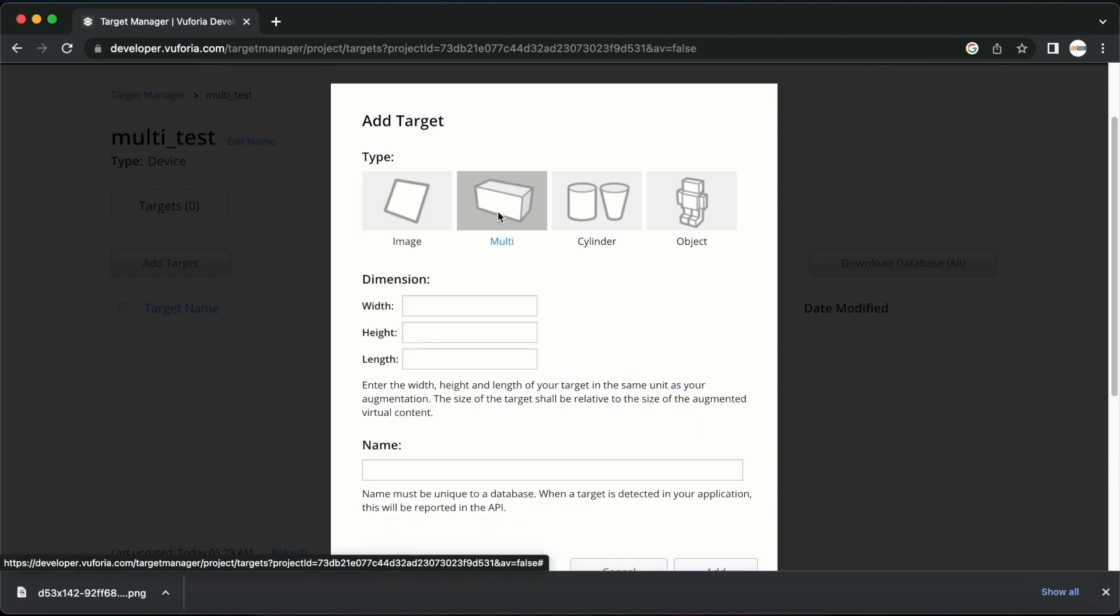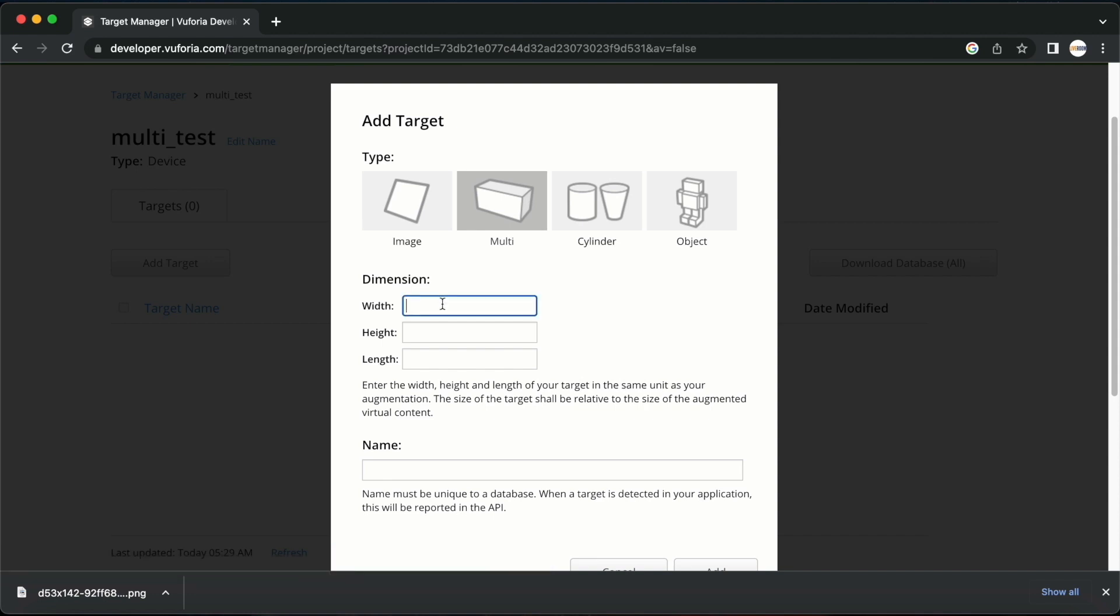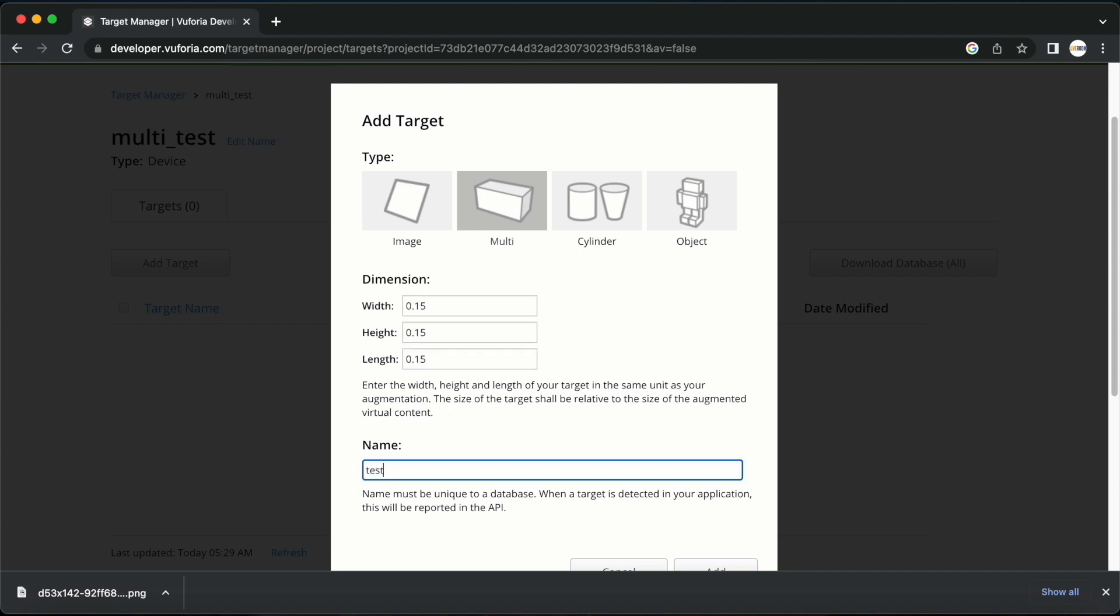You have to provide dimensions here. The dimensions we provide should be the real world dimensions of the box that we are going to scan. The values must be given in meters. I will provide the dimensions of a cube of side 15 cm. I will type 0.15 in these spaces. I will name it test and then add it.